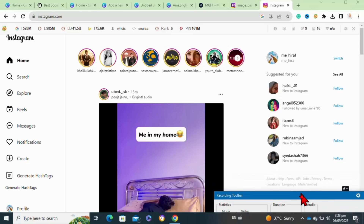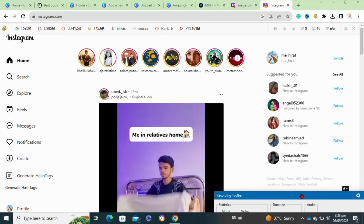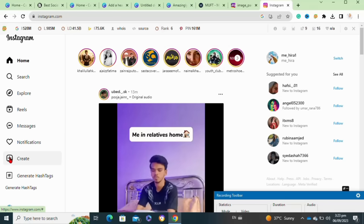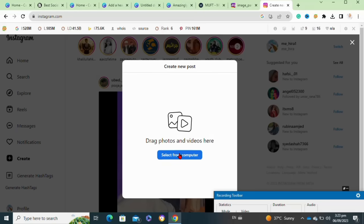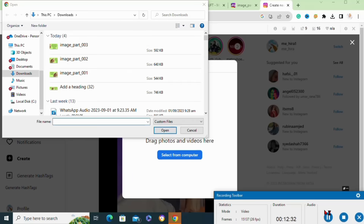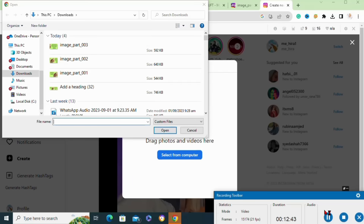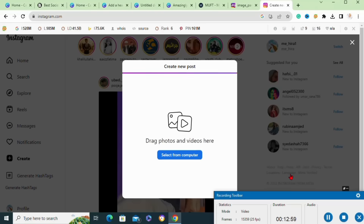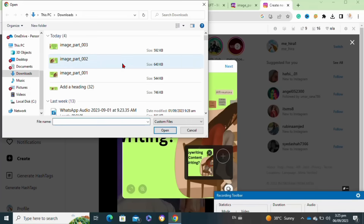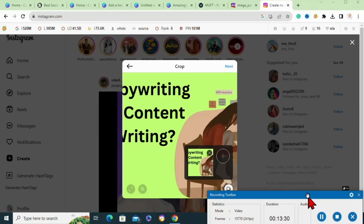After downloading your images, open your Instagram account and click on the create option. Then click on 'Select from Computer' or simply drag your photos. Upload each image one by one.